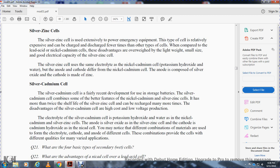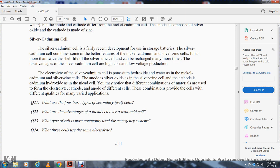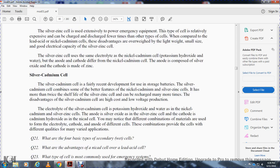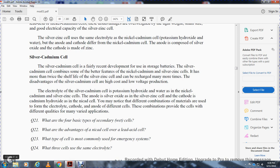The silver cadmium cell is a fairly recently developed type. The silver cadmium battery combines some of the better features of the nickel cadmium cell and the silver zinc cell — it has more than twice the shelf life of the silver zinc cell and can be recharged more times. The disadvantages of the silver cadmium cell are high cost and low voltage output. The electrolyte is potassium hydroxide and water, the same as nickel cadmium and silver zinc cells. The anode is solid silver oxide (same as silver zinc) and the cathode is cadmium hydroxide. Different combinations of materials for the electrolyte, cathode, and anode produce cells with different characteristics suited for varied applications.